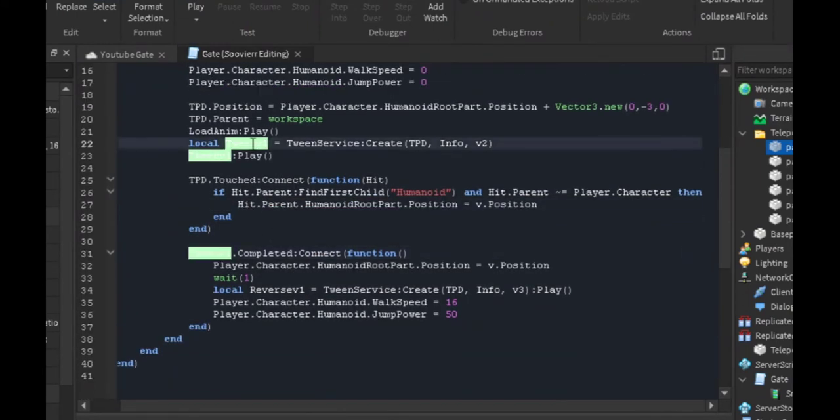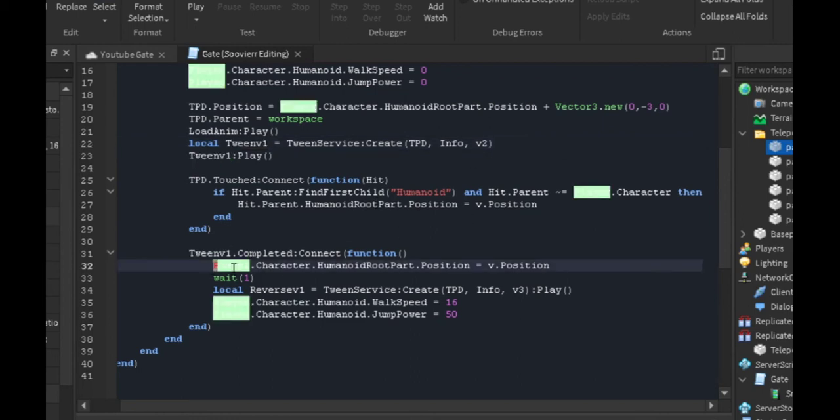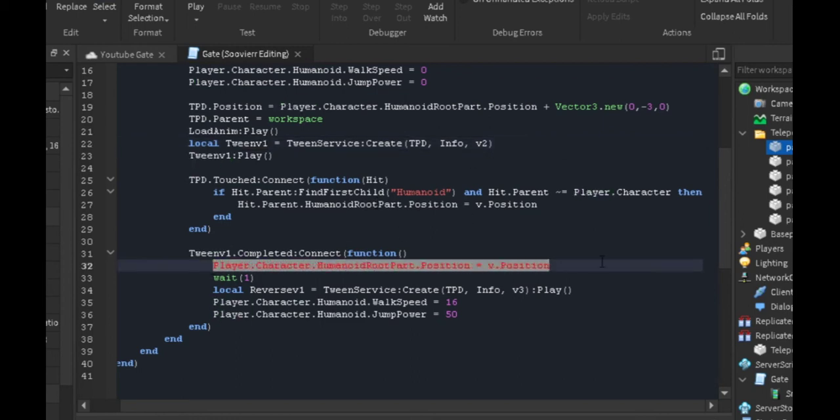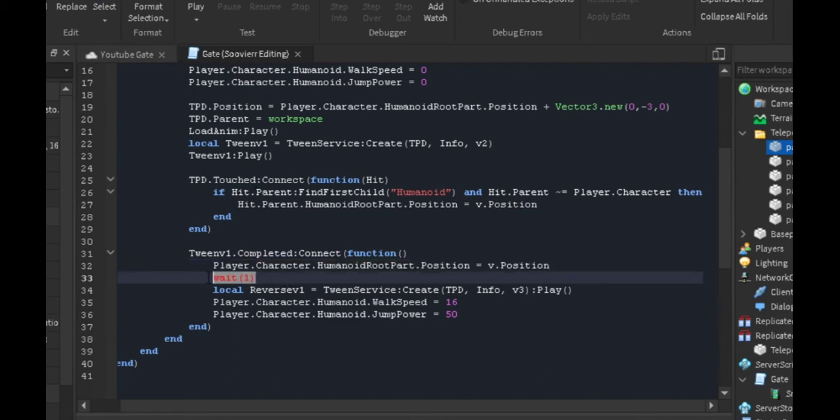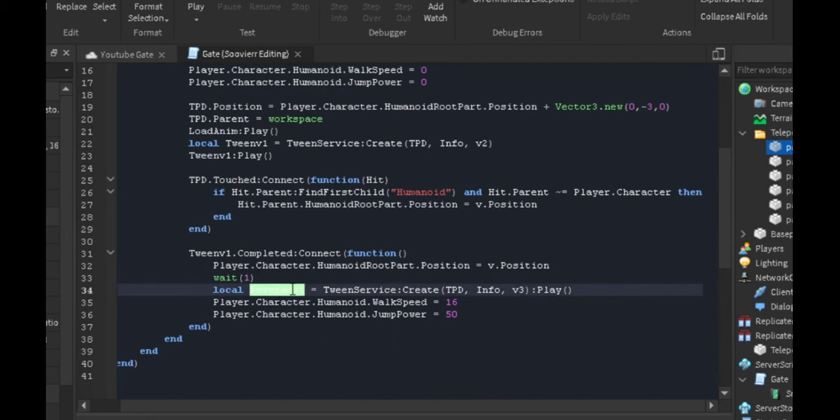Now tween one dot completed—it's going to wait until this tween is done. When the gate is finally open, it's going to move me to that position that I said. If I said part one, it's going to move me to part one. We're going to wait one, and we're going to make a new tween variable.